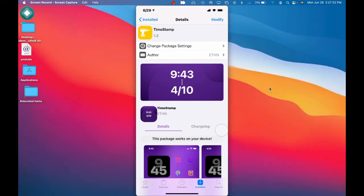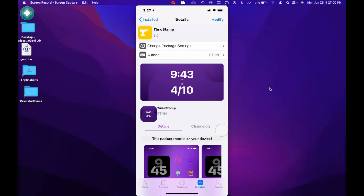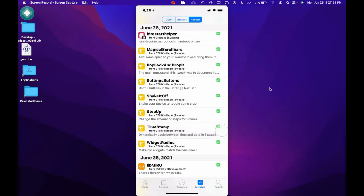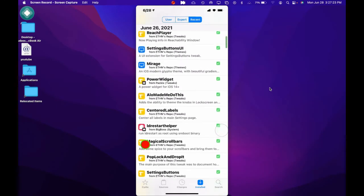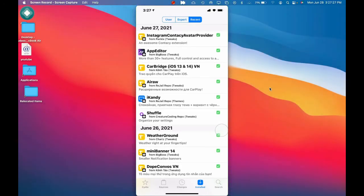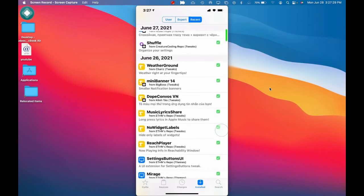This is a really awesome Cydia tweak and really handy — that way you don't have to do anything, you just look at the status bar and you can see the time and the date. I highly recommend downloading this and checking this one out. I think that's about it for this video — I highly recommend you guys downloading these Cydia tweaks and checking these out.